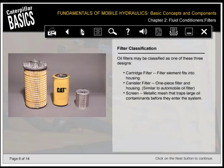Oil filters may be classified as one of three designs. Cartridge filter: filter element fits into housing. Canister filter: one-piece filter and housing, similar to an automobile oil filter. Screen: metallic mesh that traps large oil contaminants before they enter the system.